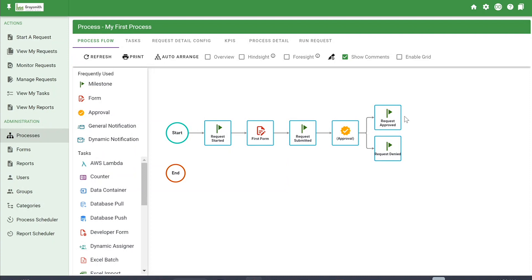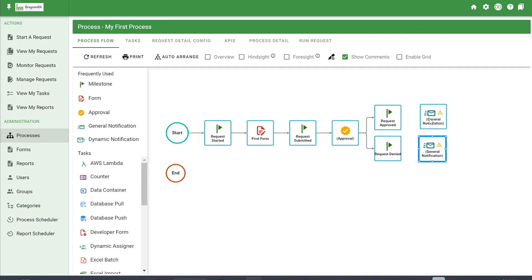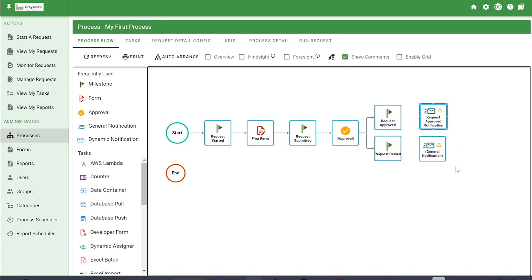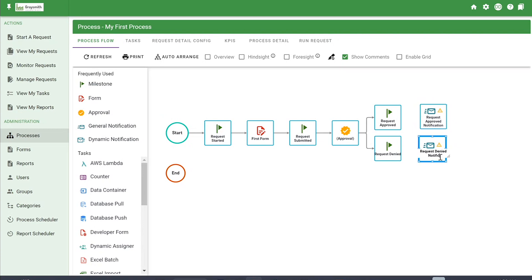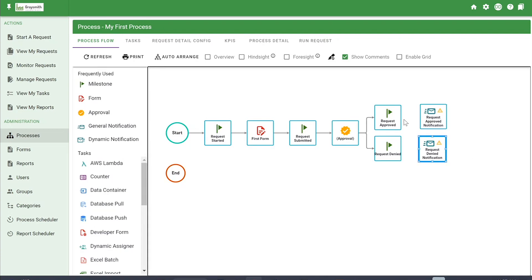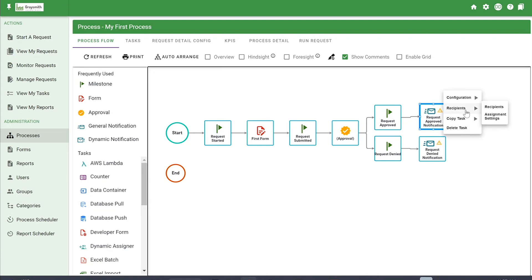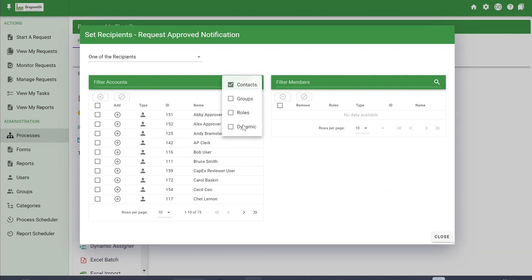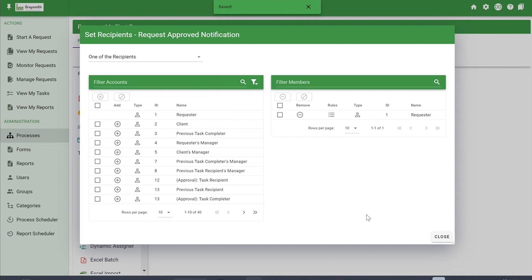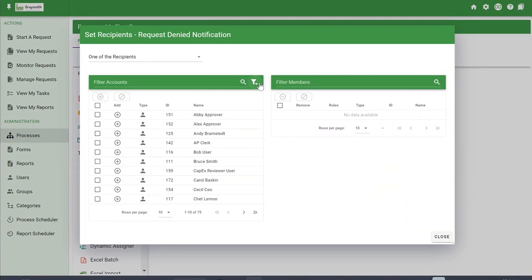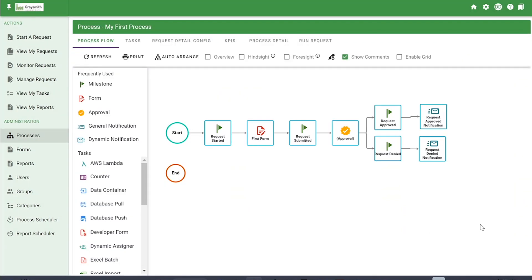After the Request Approved and Request Denied milestones, we're going to add a couple of notifications. Grab a notification task and drag another one in as well. We'll name them Request Approved Notification and Request Denied Notification, then drag lines to connect them. The exclamation point means they need recipients — we're going to grab the requester, since if a request is approved or denied we'd want to let the requester know. Under the filter icon under Dynamic, add the requester.